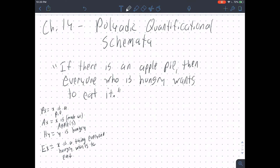Hi everybody and welcome to the chapter 14 video. I sort of introduced this when I introduced quantificational schemata last week, and now I'm just going to go into more details of why we need polyadic quantificational schemata.